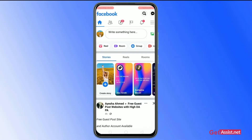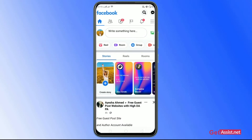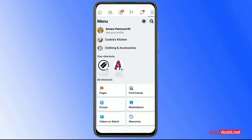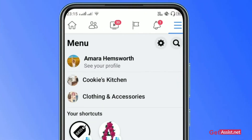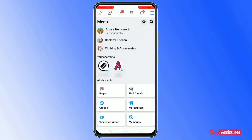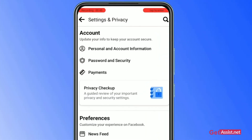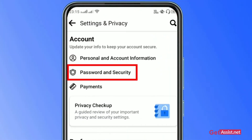As you launch the app, make sure that you're already logged in on your Facebook account. Click on the three lines at the top right of the screen, just below the Messenger icon. After that, click on the settings icon at the top right.